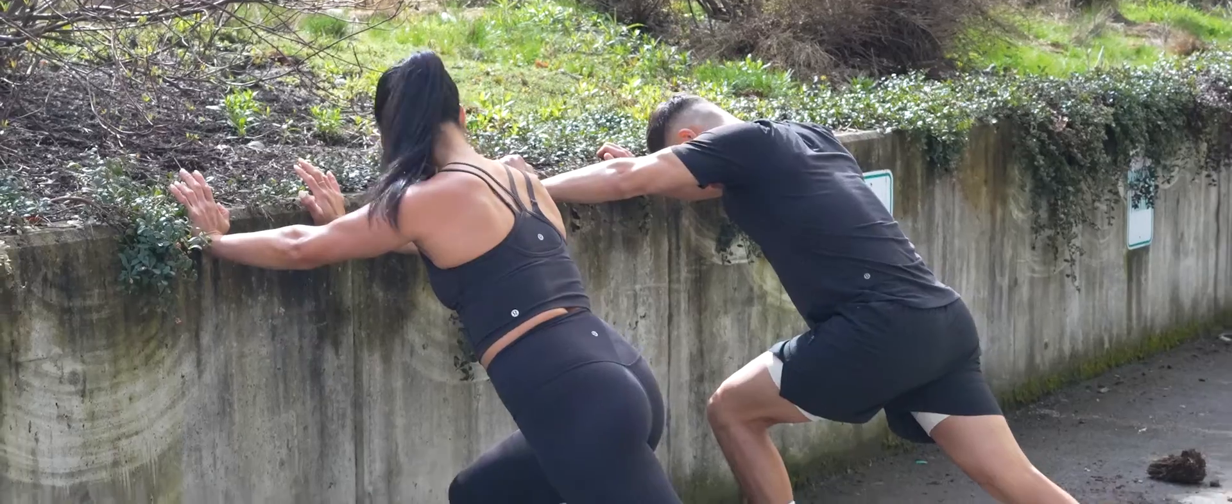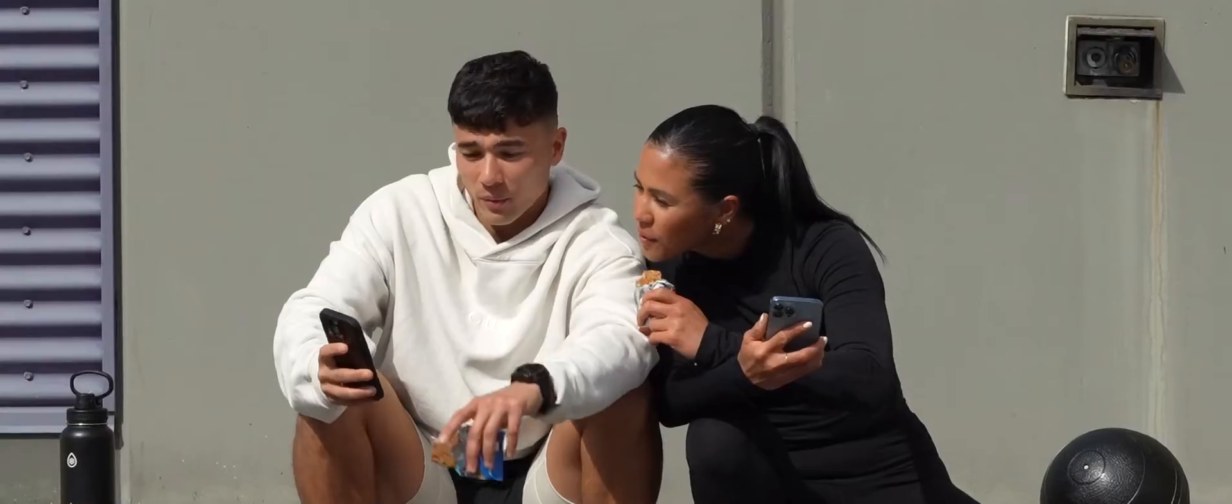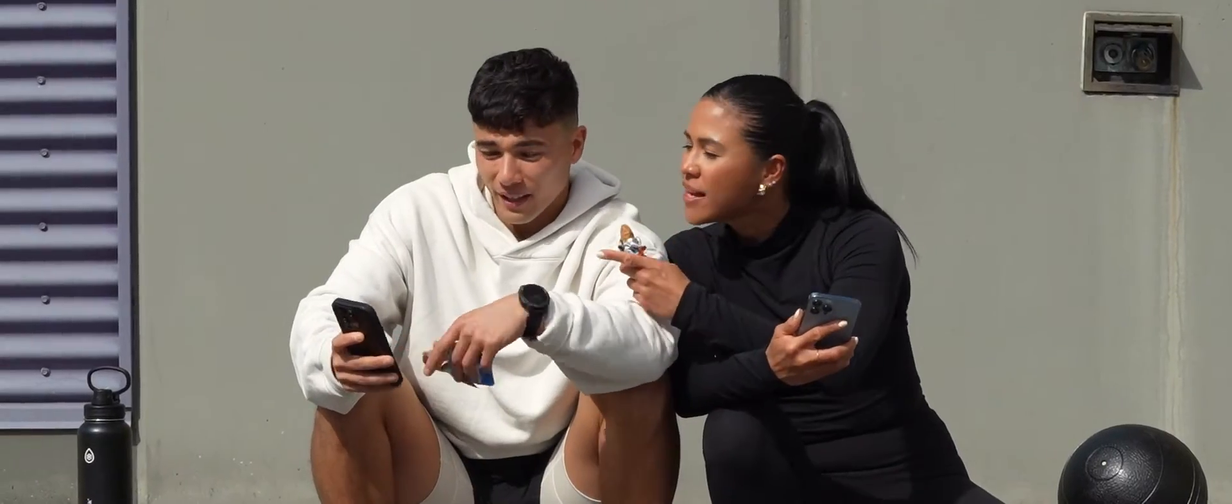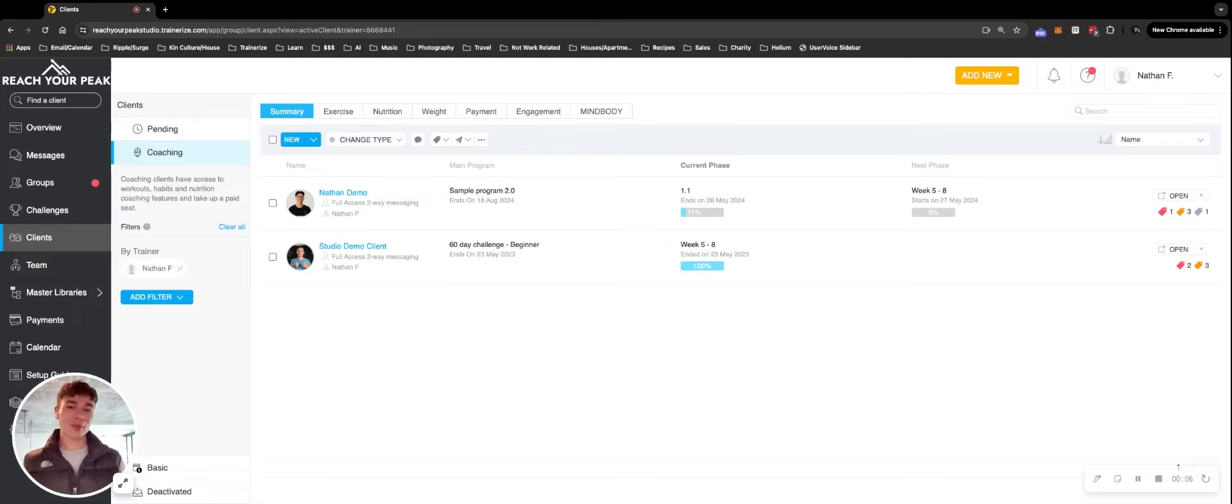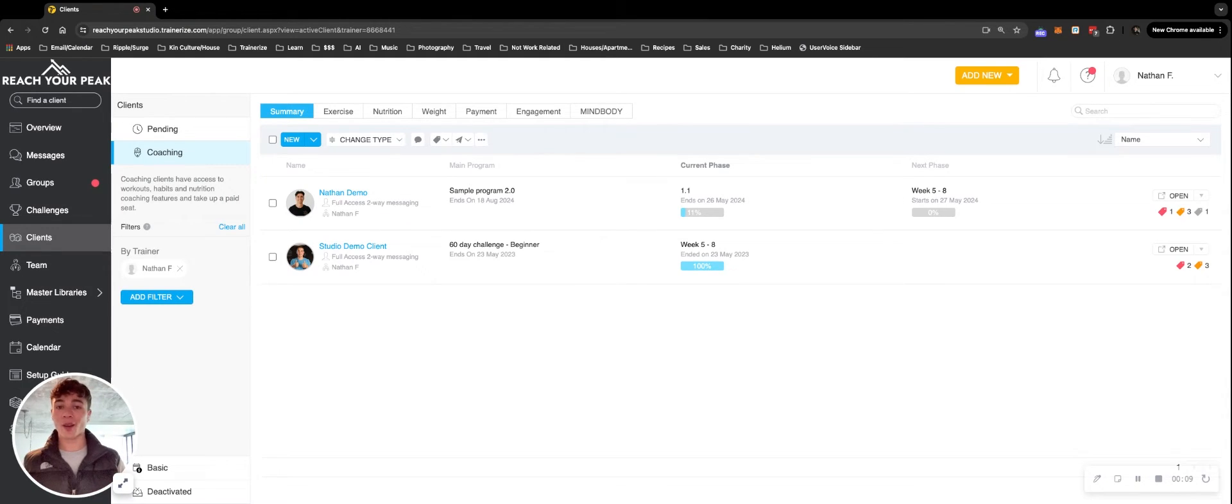Hi there, Fitness Professionals. My name is Nathan and I'm a product educator here at ABC TrainRise. Today, I'm going to show you a few different ways that you can add new clients to your account. Let's dive in.